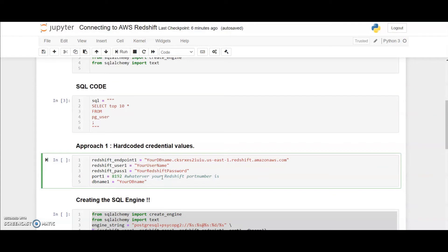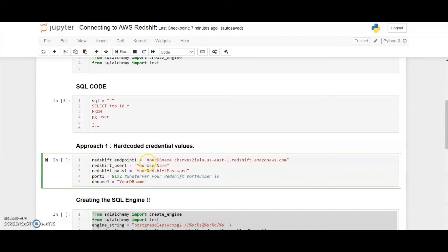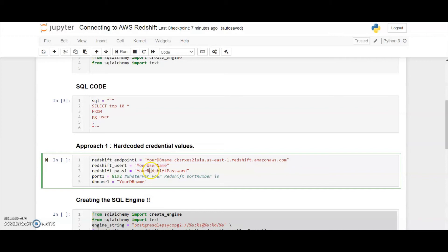Now we are going to talk about approach number one using which we can connect to that engine. In this approach, I'm creating five variables and each variable will hold some information about my database. The first variable is the endpoint, which is your database name followed by a string and the region in which your Redshift cluster is hosted. Second variable is the username, third is the password, fourth is the port number, and lastly your database name.